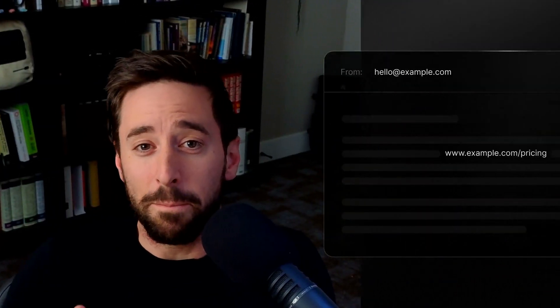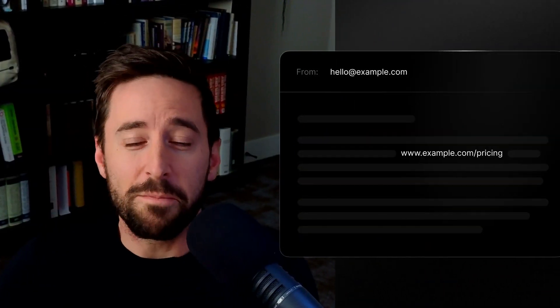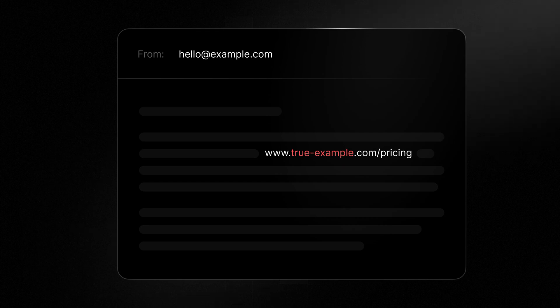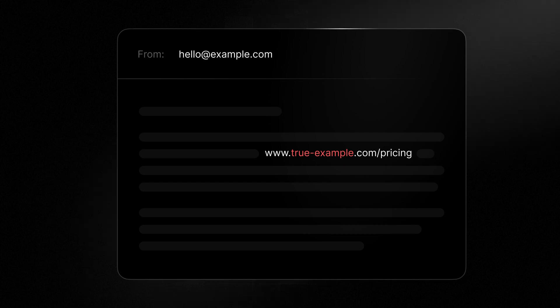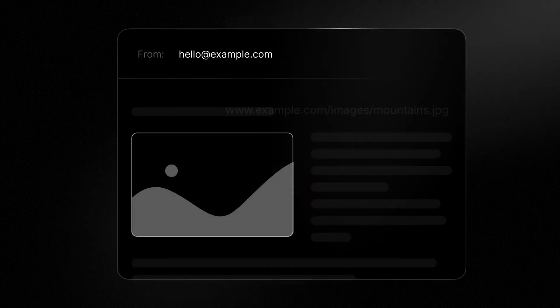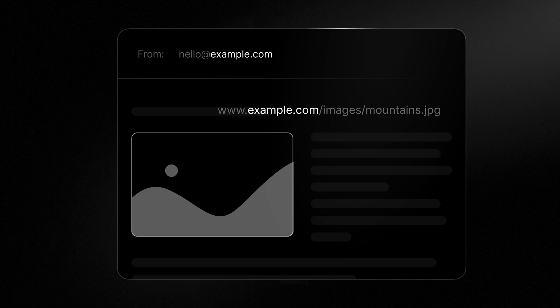Third, ensure that the URLs in the body of your email match the sending domain. Mismatched URLs can trigger spam filters since spammers often use this technique. Any images should also match the sending domain.